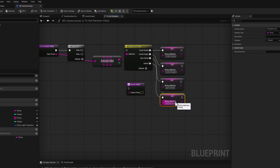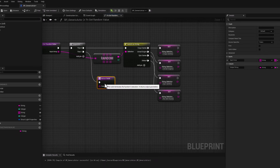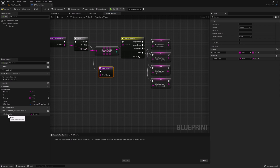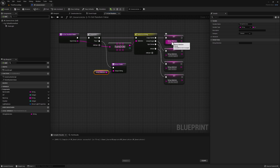Let's do the same thing for all the other options. Now that we have our string selections, all we need to do is return that value. Let's connect our sequence node to our switch statement and the second node to our return node. Then we'll simply connect our string selection to the output string. Let's compile. We're taking an input array, selecting a random element using the switch statement to grab one of the options, setting our string selection variable to the correct value, then returning the string selection as our output string.